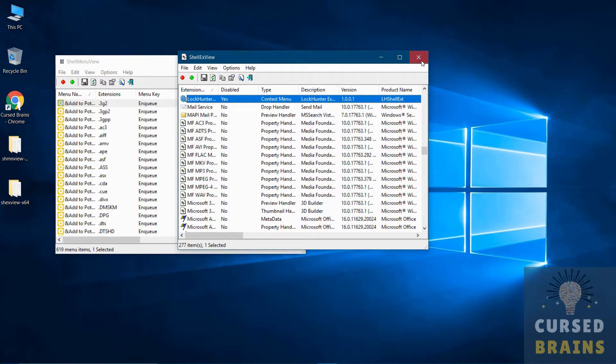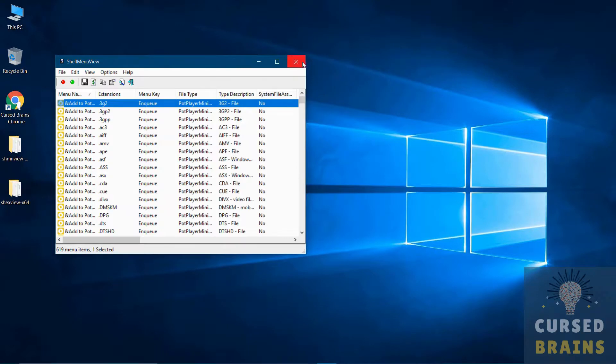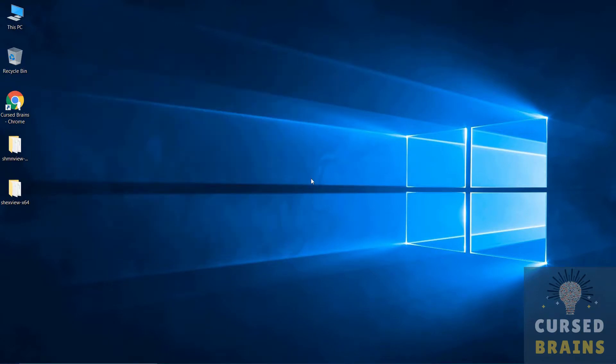After disabling the applications, just restart the system to make them completely vanish from context menu.